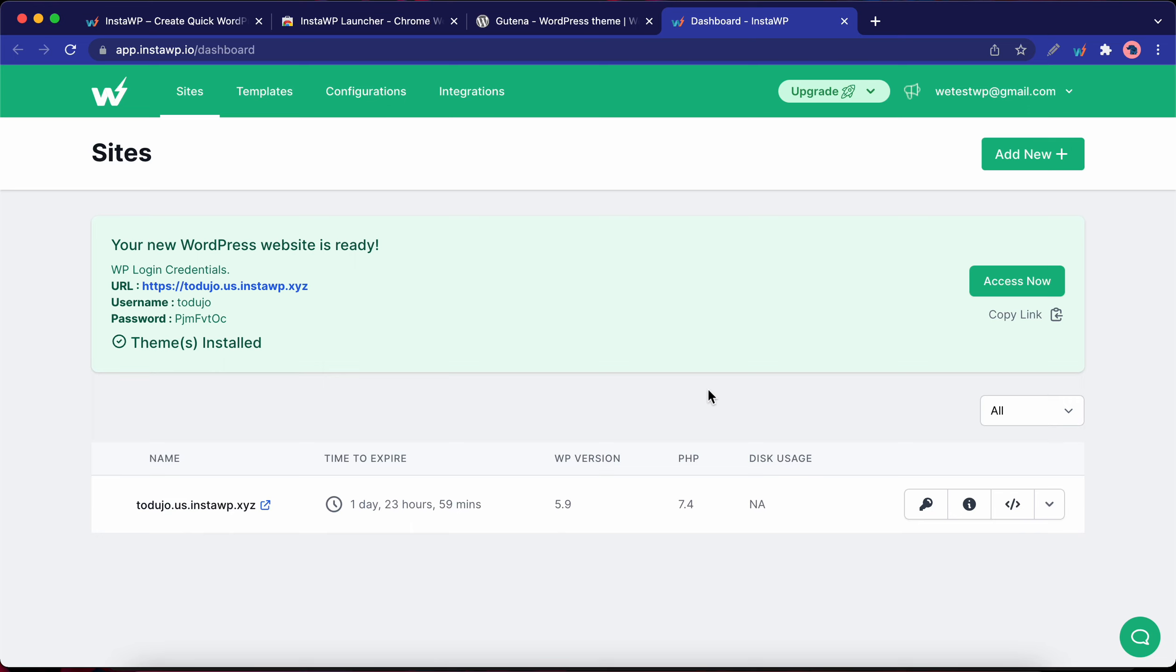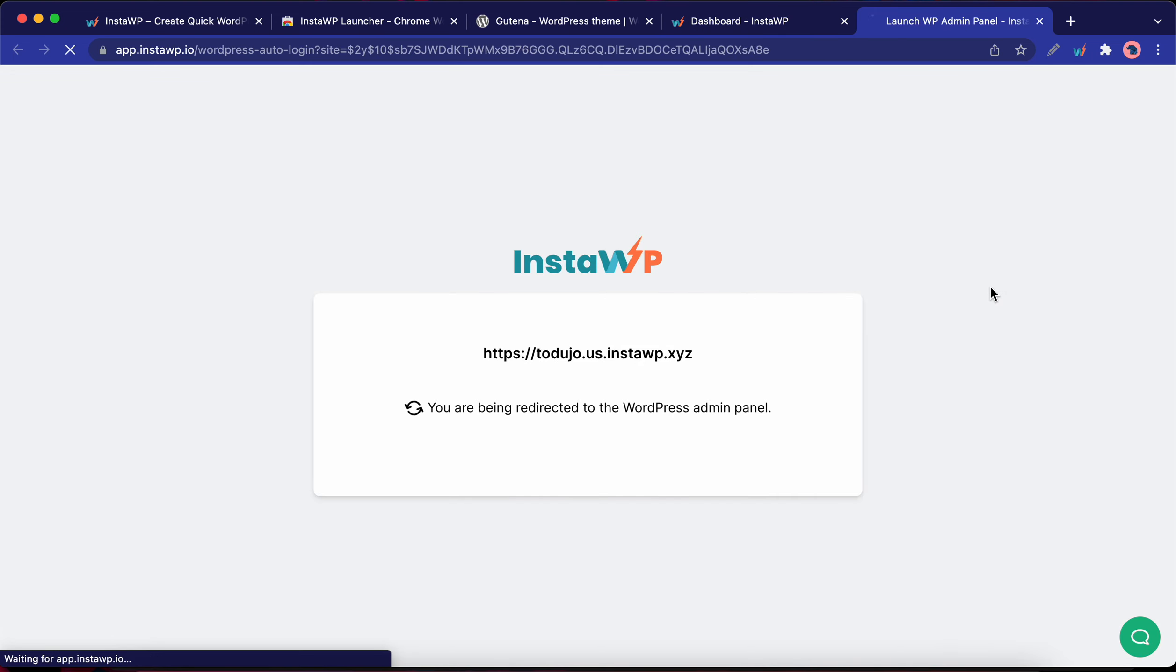If we take a look on the left-hand side, we'll see that we have our WordPress credentials with the URL, username, and password. But there's also this convenient Access Now button that we can click to go straight to our dashboard.